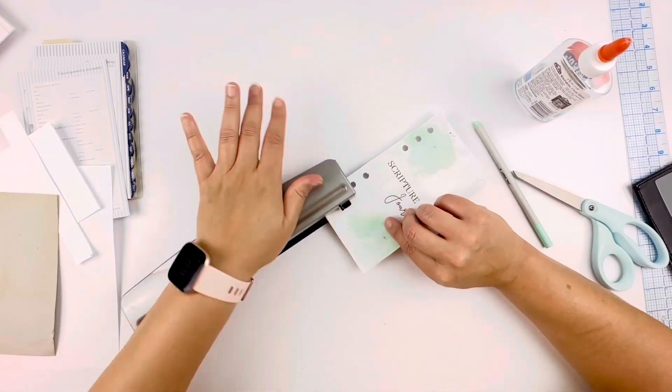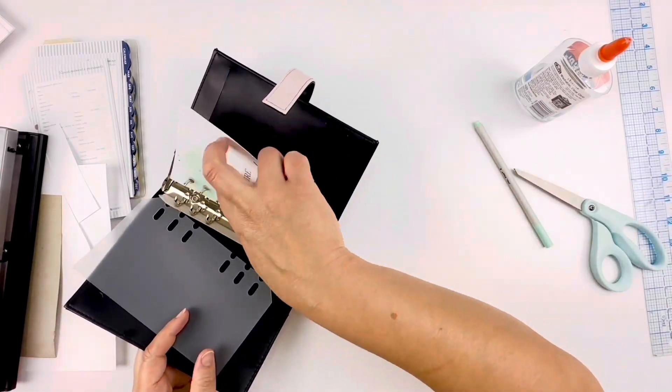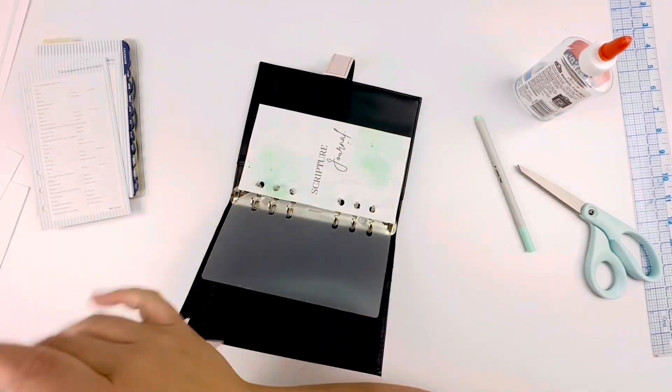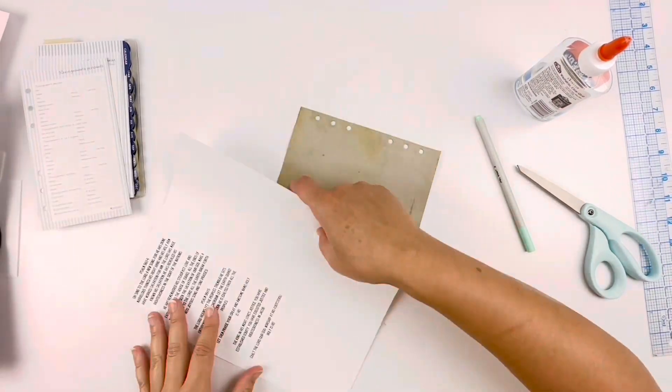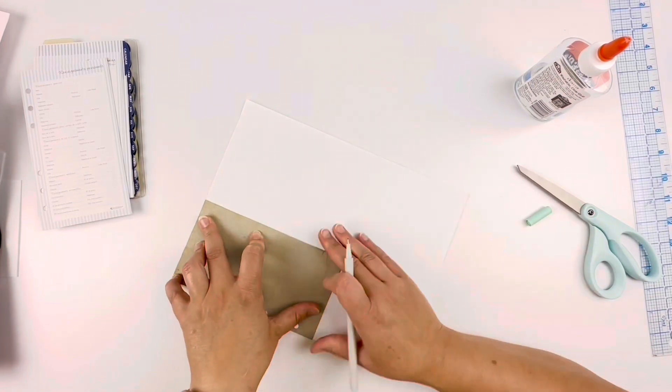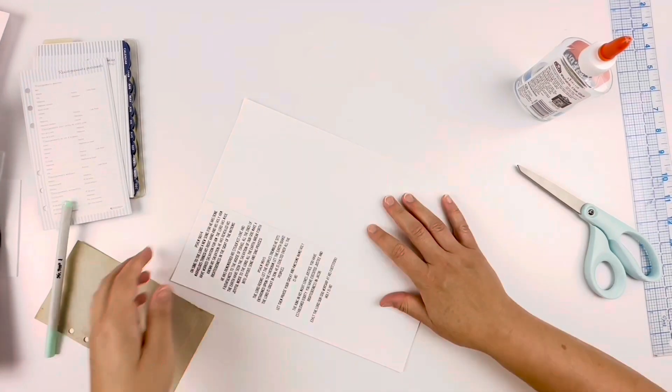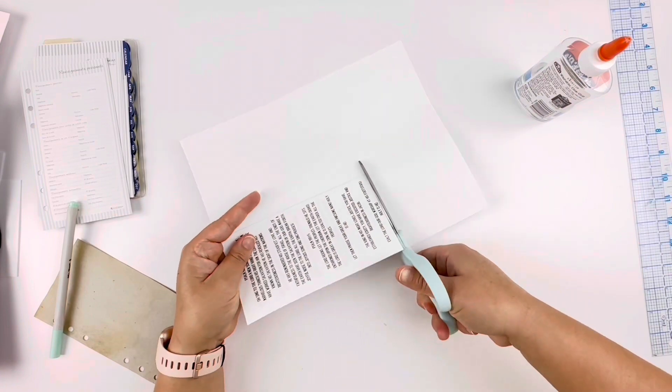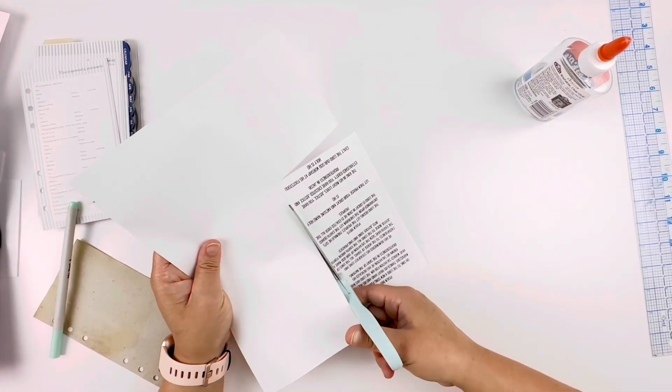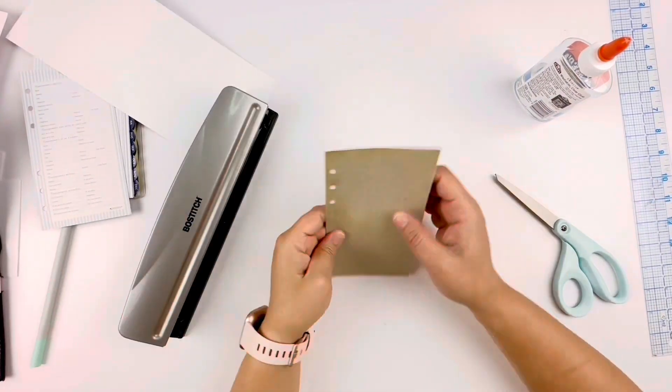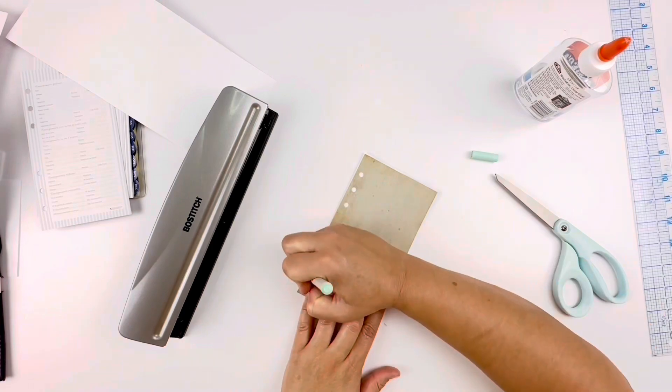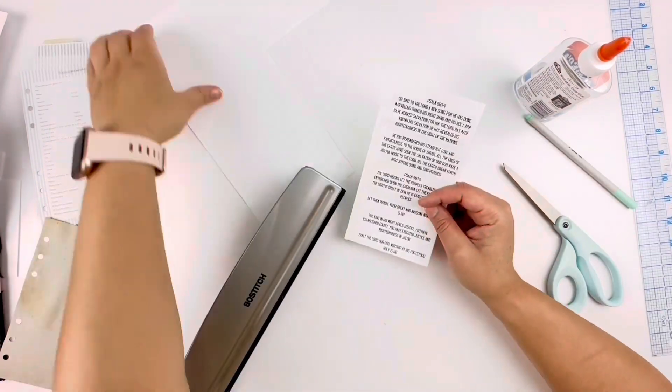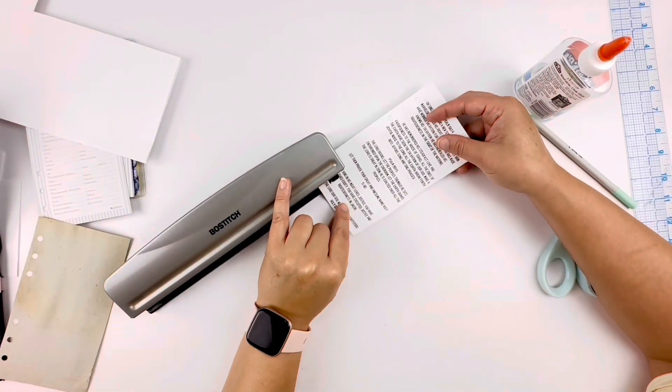When I designed this in Canva, I made sure to make my canvas the exact measurements of the pages that I took out of this notebook, so that the pages would fit back in exactly the right way. I just cut them out and then punched holes in them and put them in the notebook.